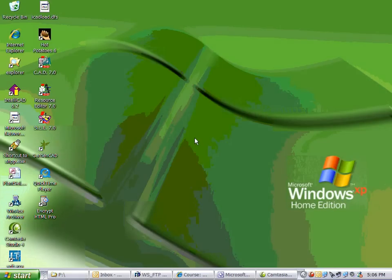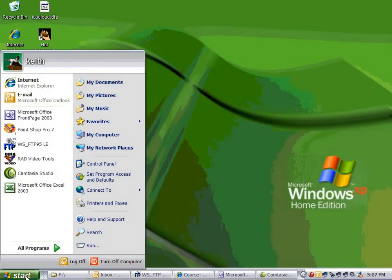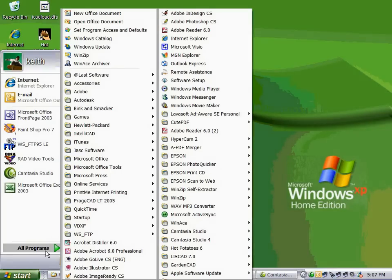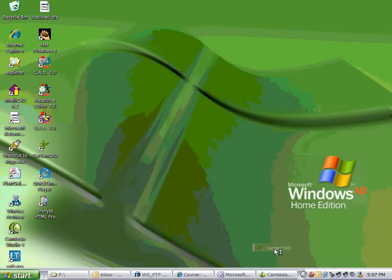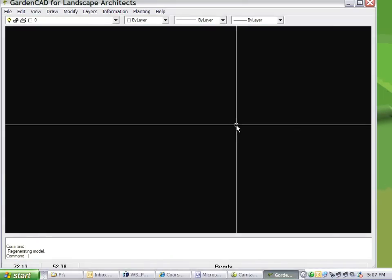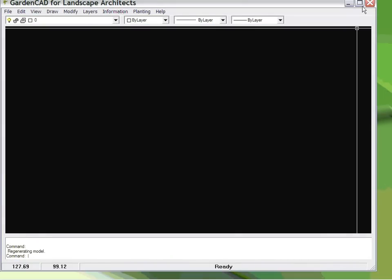Let's take a brief look at GardenCAD. You start the program by clicking on the Start button, let your mouse hover over All Programs, go to the GardenCAD folder and click GardenCAD. The program will run.